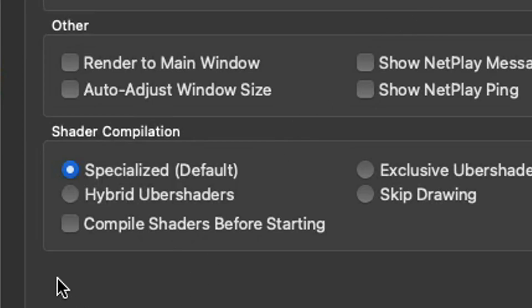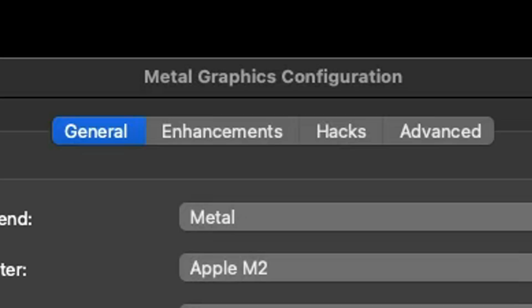We're going to start in full screen, so when we start Dolphin we start our games in full screen. And down here we're going to check Compile Shaders Before Starting. This way all of your shaders will load before you play a game so you won't have any stuttering issues.